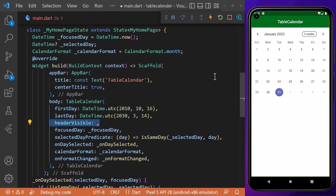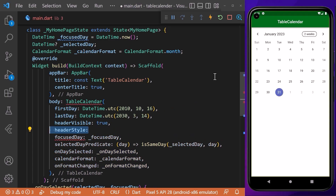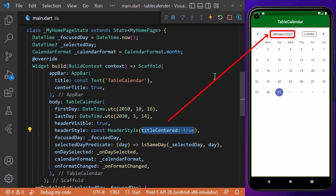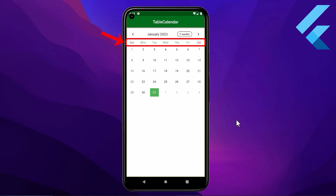We can also customize or hide the calendar header. To hide it, we access the headerVisible property and set it to false, which removes the header. To customize the header, we use the headerStyle property, which takes a HeaderStyle widget. Here we can center the title using the titleCentered property, and hide the format button using formatButtonVisible.